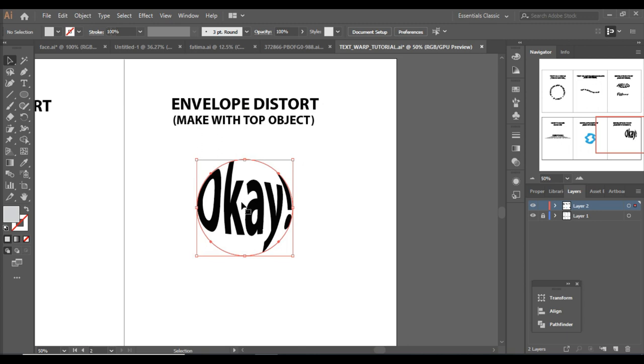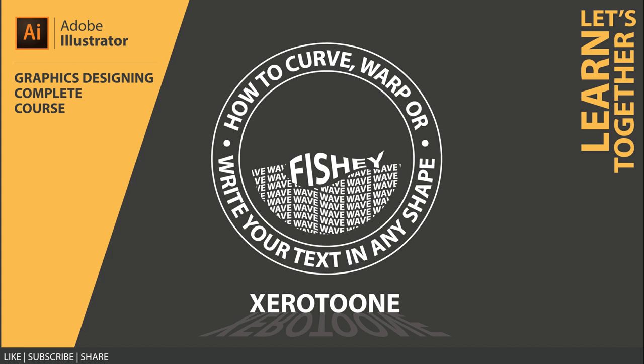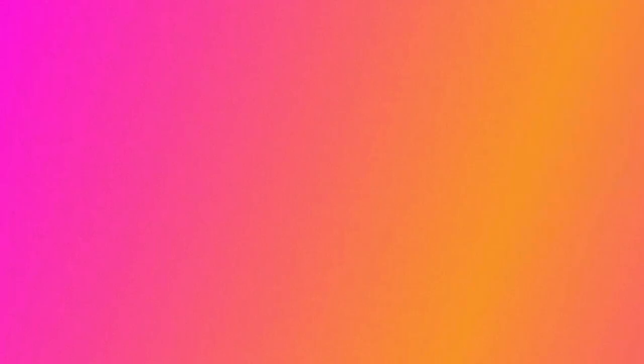Today we learned how to type text in a circle or in any different shape, plus we learned how to warp text and make beautiful designs out of it. This was all for today — see you in the next video. Keep watching, and don't forget to like, subscribe, share, and comment.